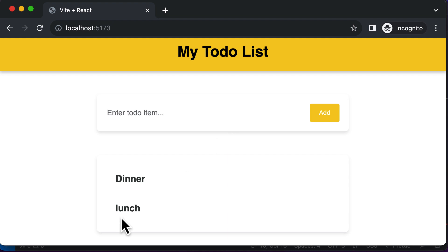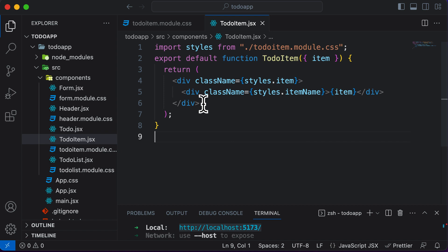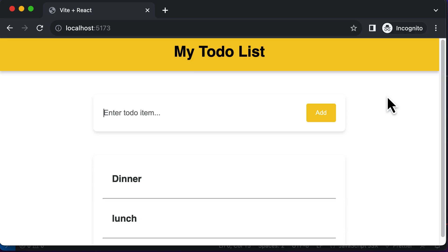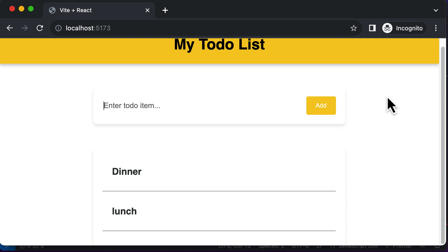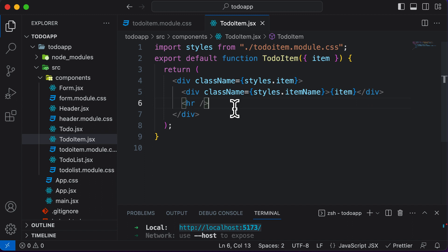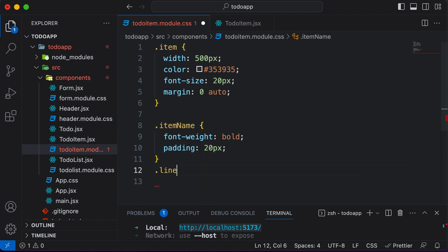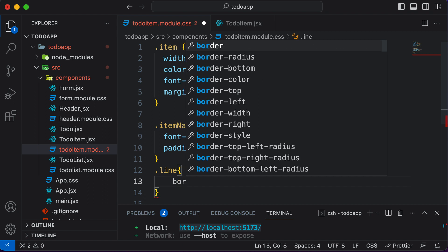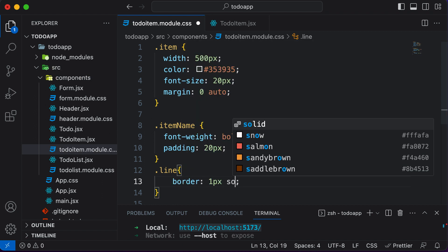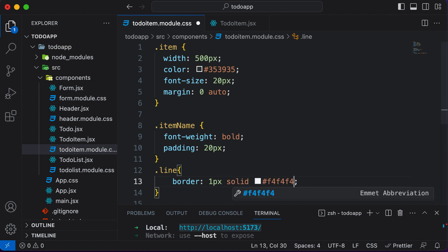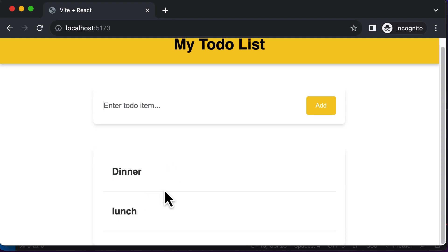There's one more thing remaining: there's no separator between the two items. In order to add a separator, you could add a horizontal line inside the div. Now there's a horizontal line, but its color is a bit strong. Let's set the color to a lighter shade by adding a className of styles.line, then defining .line with border: 1px solid #f0f0f0. Now we have a much more subtle line after each item.